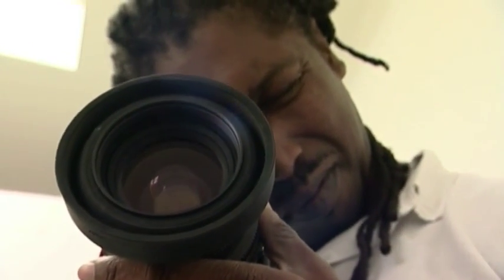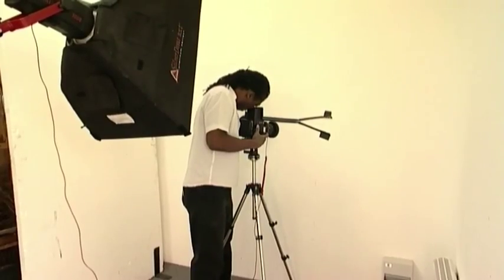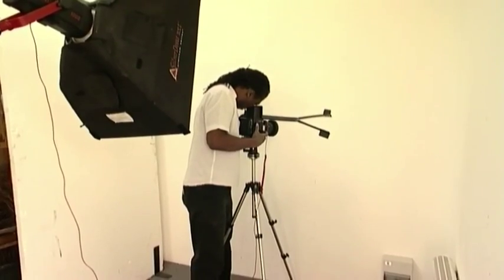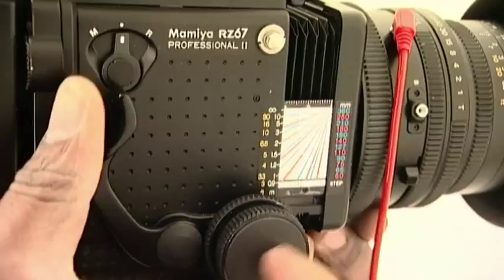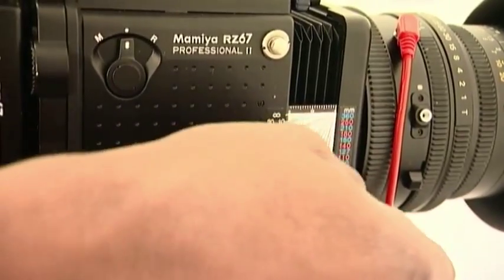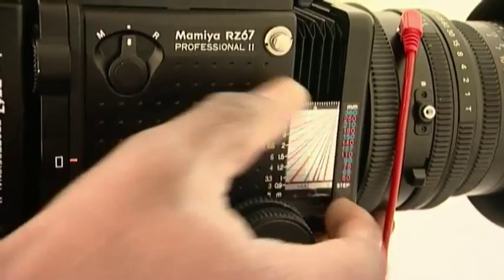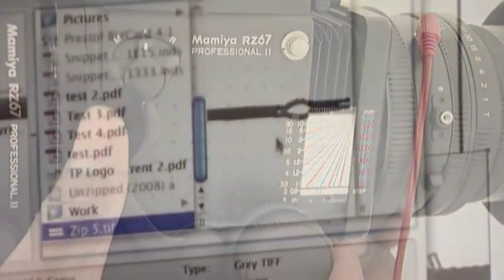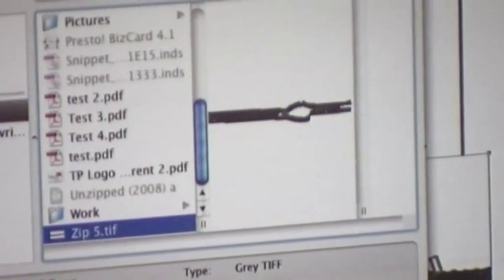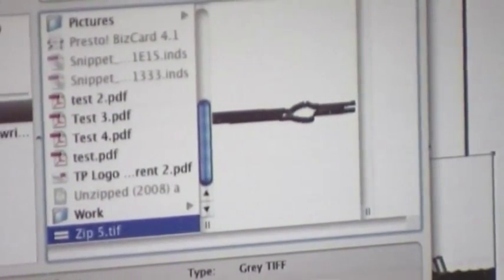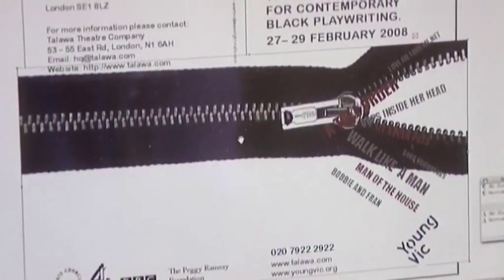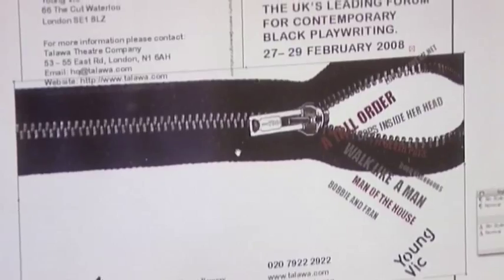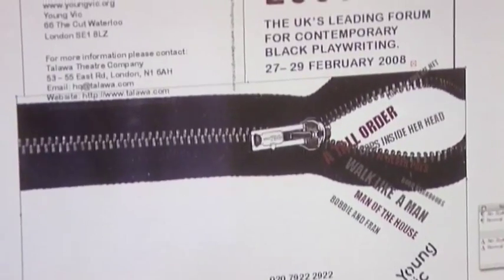I am creating photographic images as part of this design, which will be used on and offline. The design meets the brief because I have listened to the client's needs and targeted my designs to them.